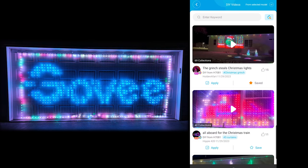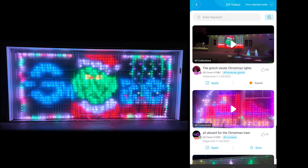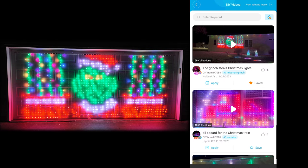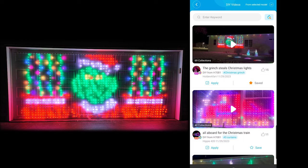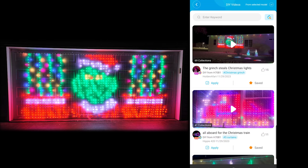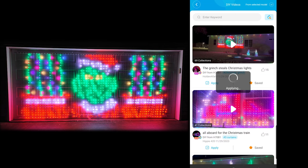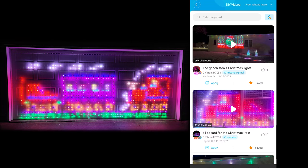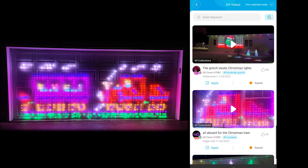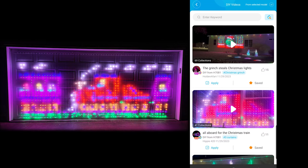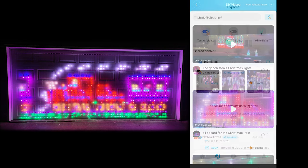Let's say you find one that you like — you can hit apply. We'll hit apply on the Grinch here, and that will actually show up on the wall. If we like that, we can go ahead and hit the save button. I've already saved the Grinch one — I kind of like that myself. Like the Christmas train here, I can hit save on that one, and now it's saved to my phone so I can select it and play it on the wall. It's a great way to see some user-created content, and you can also create your own content, which I'll show you here in just a second. You can submit it for other people to use as well, which is a cool thing.